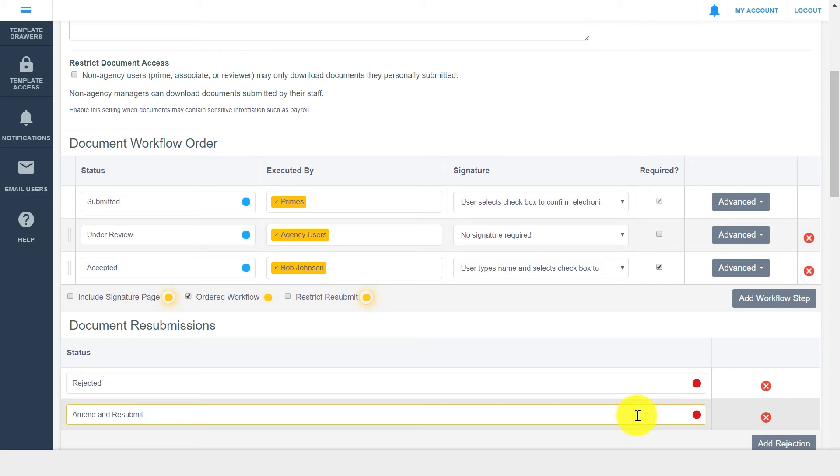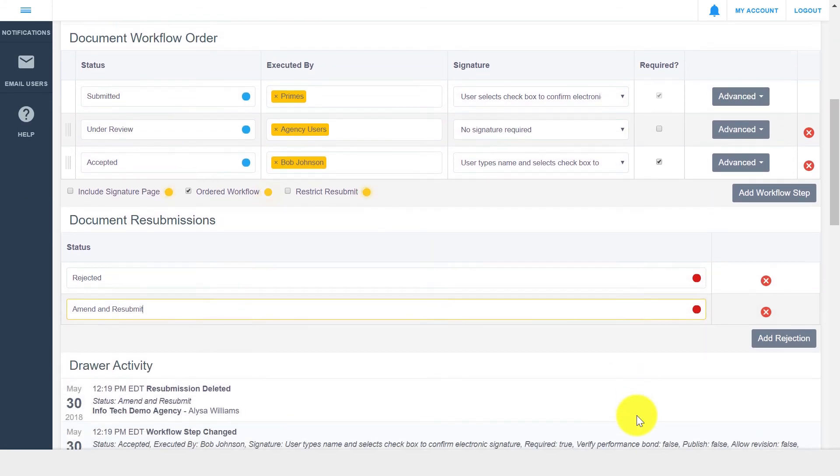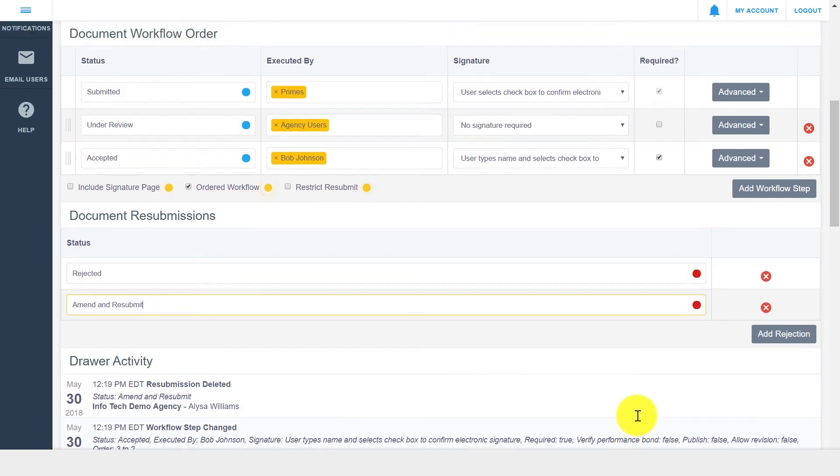Something to note is that drawer setup can be updated at any time, and any changes are reflected in the drawer's activity log. If you do make changes to a drawer's workflow, existing documents will pick up the changes after the current workflow step. After you make all necessary changes on the drawer setup page, you can click Save.